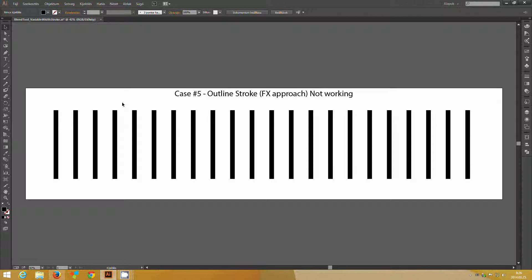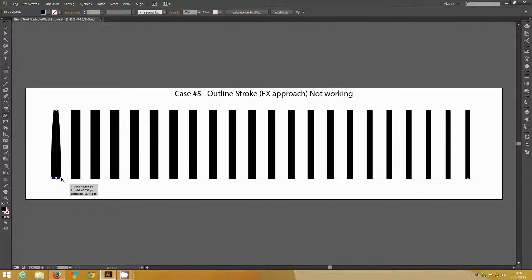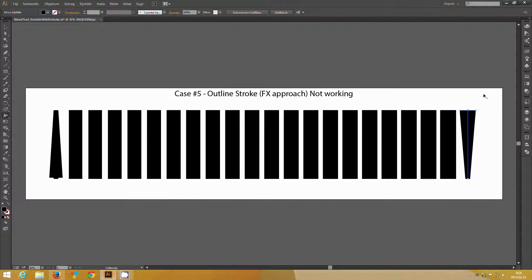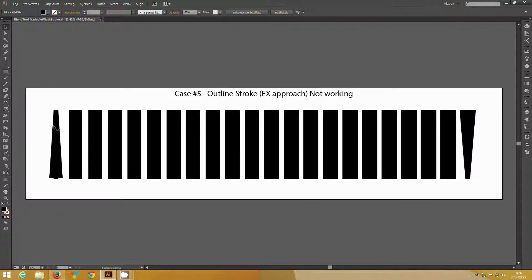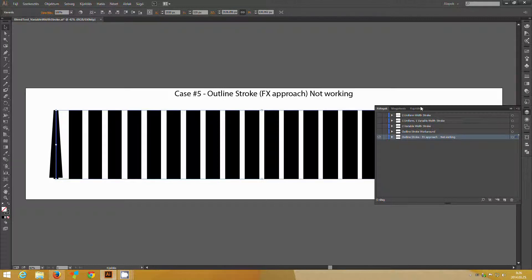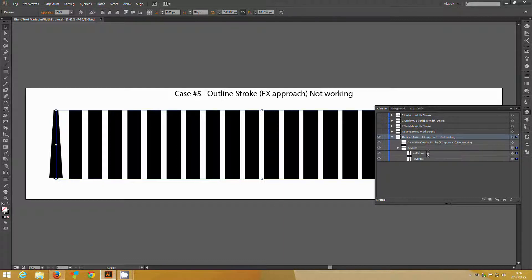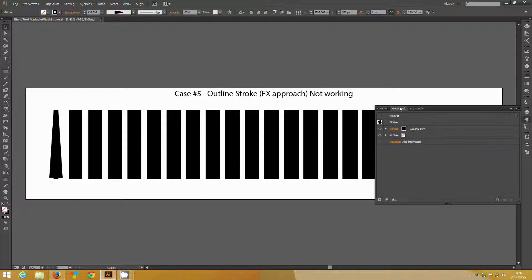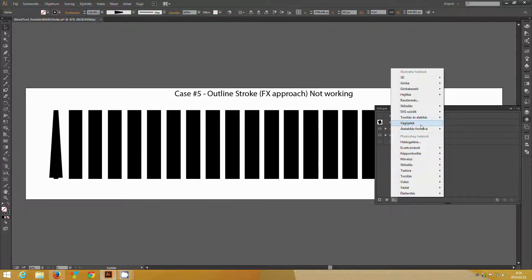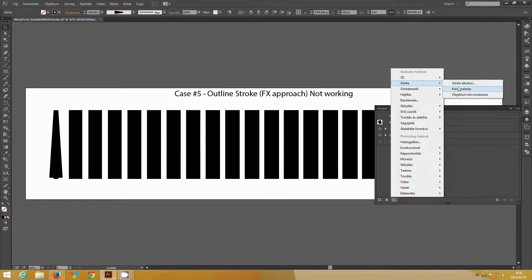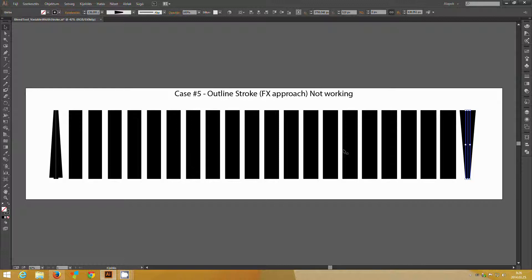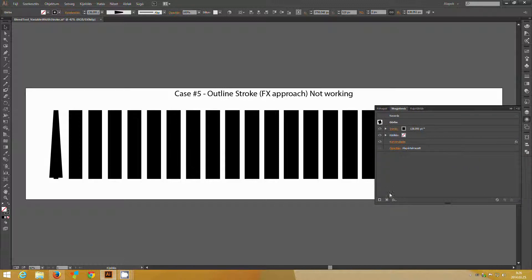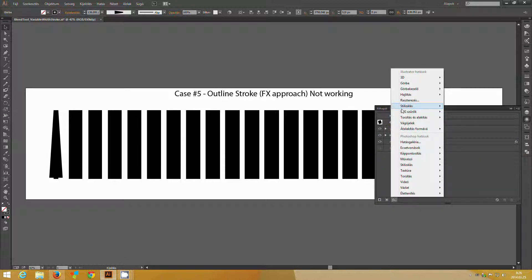So let's just try this again. Go to layers panel, and select each line individually, and apply the outline stroke effect. And you can see that it does nothing, so it's no effect, which is strange, because other effects are taken into account by the blend tool.